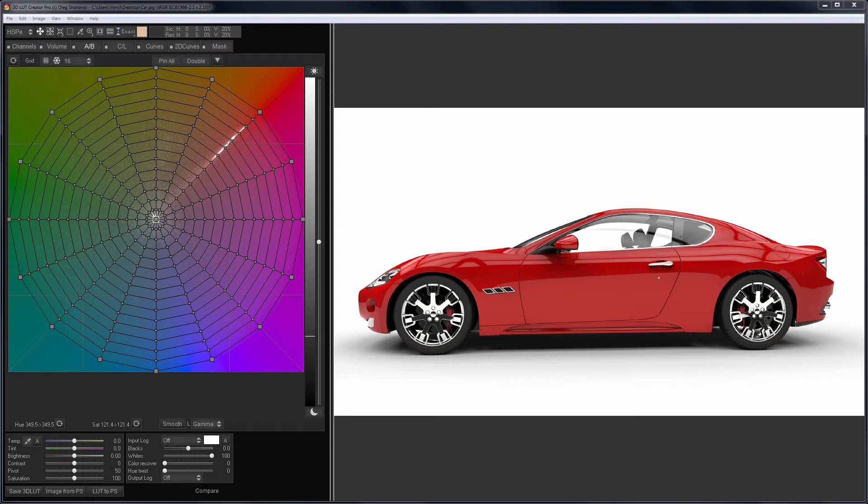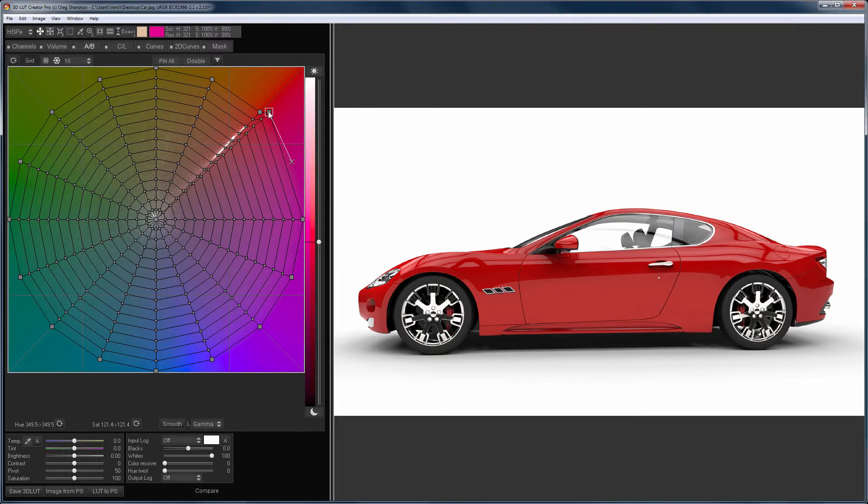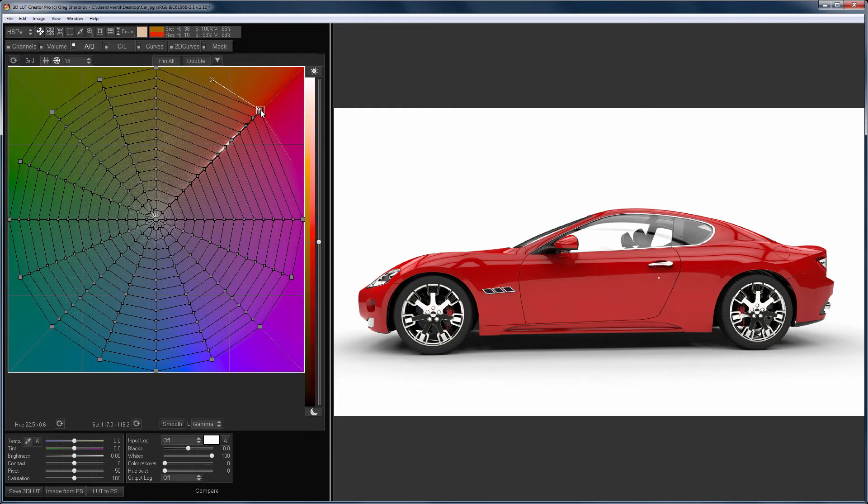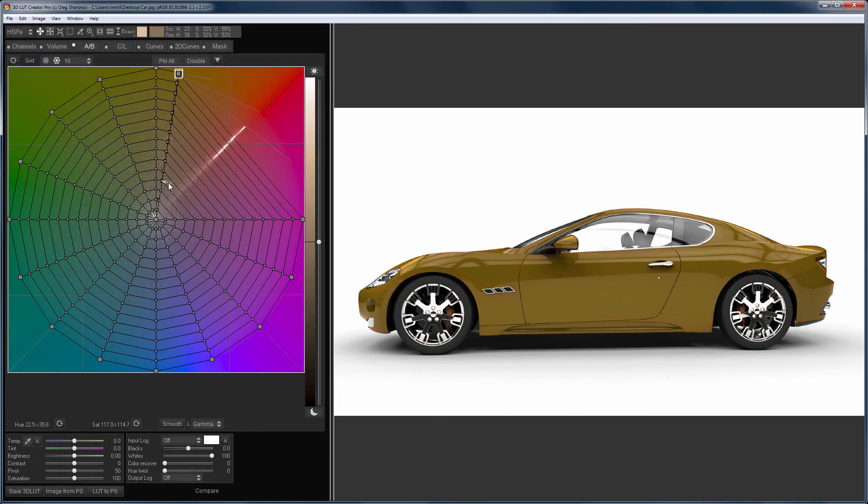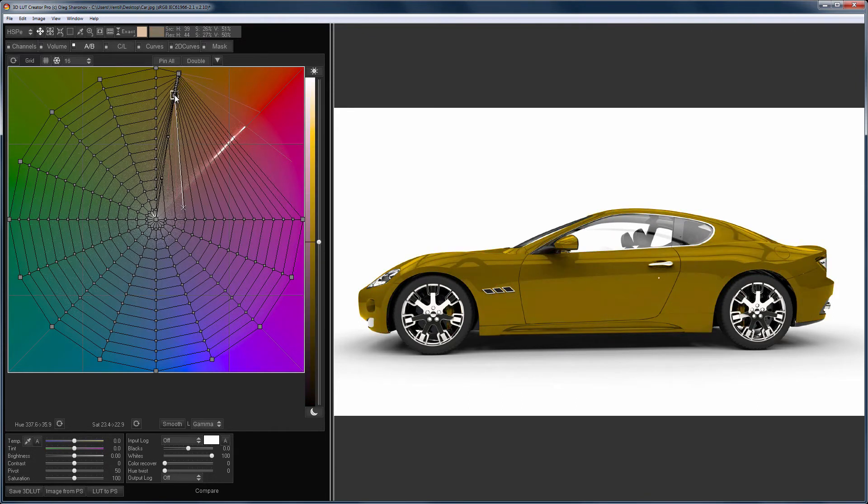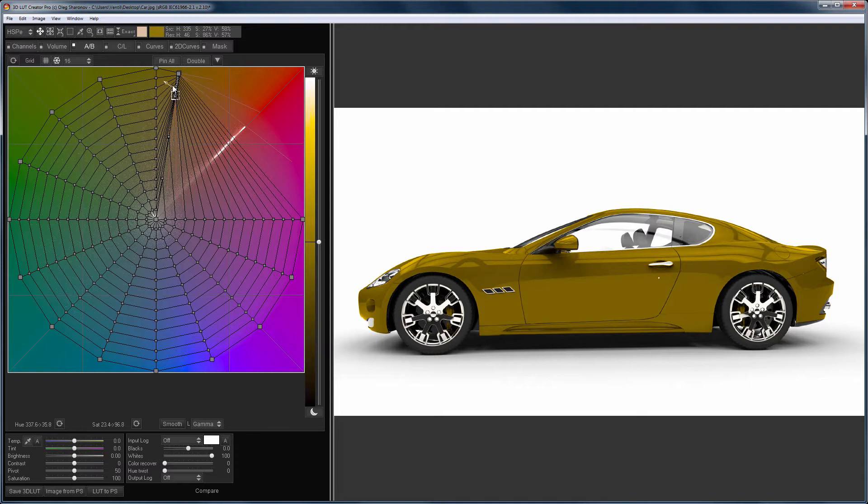Let's start with this example. I have a red car which I will try to recolor into a golden look. To do this, I will first recolor the car in yellow on the AB grid. First I change the hue, then I make the color more saturated, and now I make it brighter.